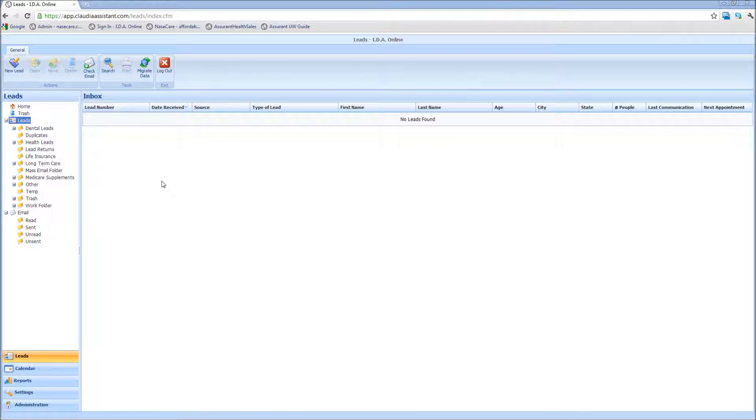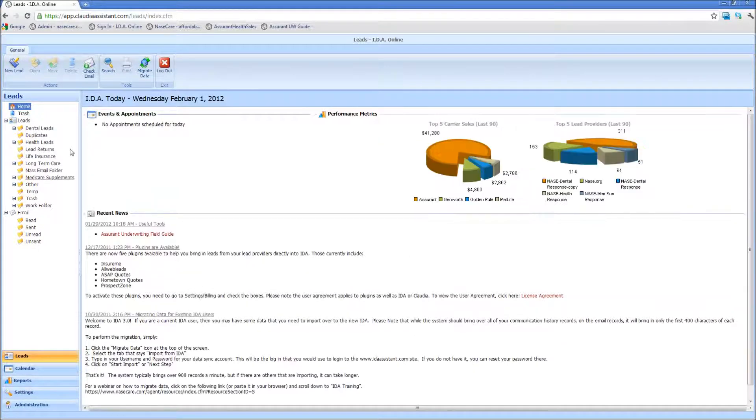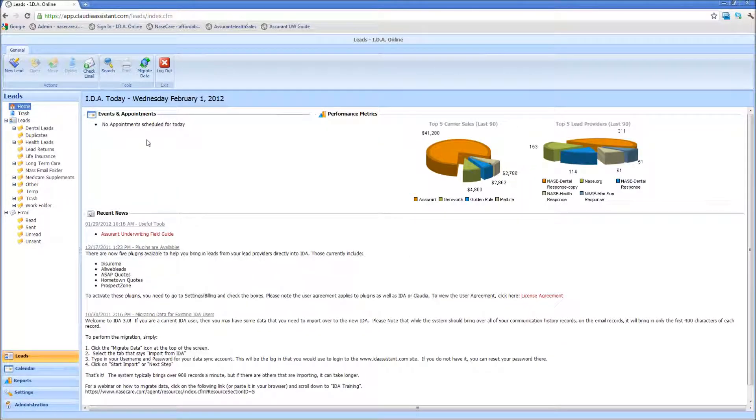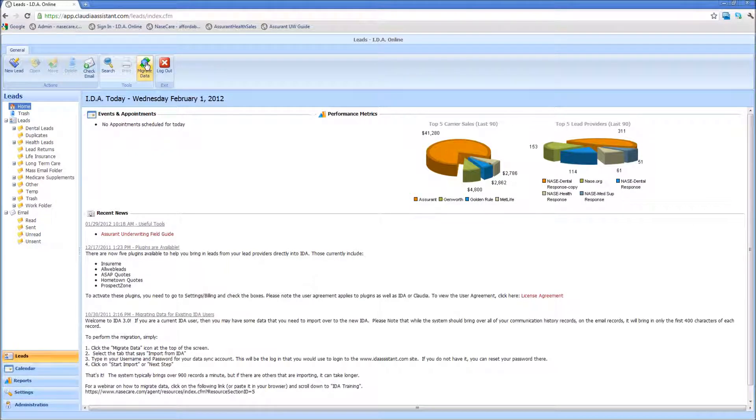When you have Claudia or IDA open, from the main page in the leads mode or leads tab, all you simply need to do to bring in leads is at the top in the middle, you'll see there's a migrate data button.